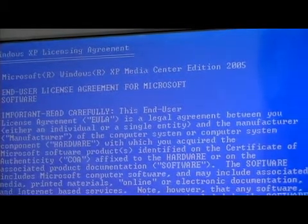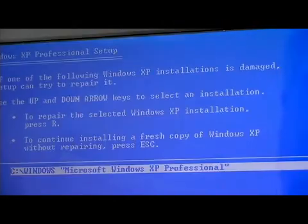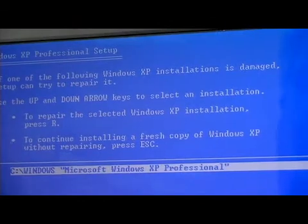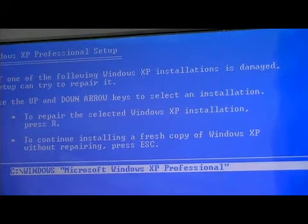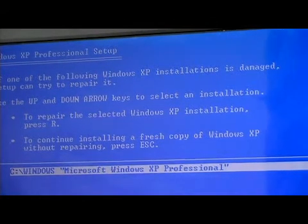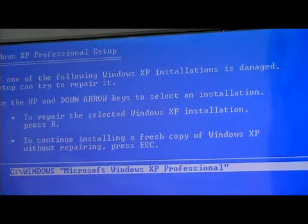Okay, hit F8 to agree with the license agreement. In order to install a fresh copy of Windows XP, we now will press the Escape key.